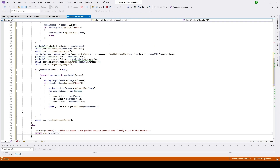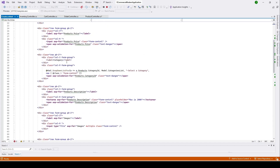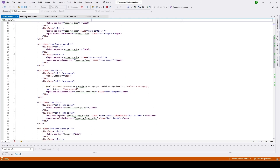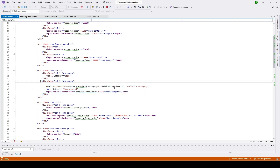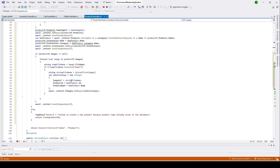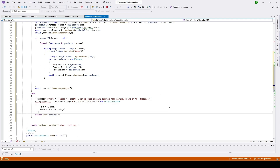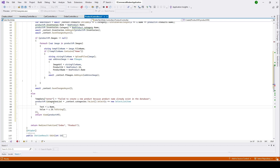We are returning to our product create page, but that page expects a dropdown for the category. So we cannot send null — we have to reload our category list. You can see we are storing the category list here, so we'll copy that line and paste it here, assigning it to productViewModel.CategoryList so we are reloading it to send to our view.